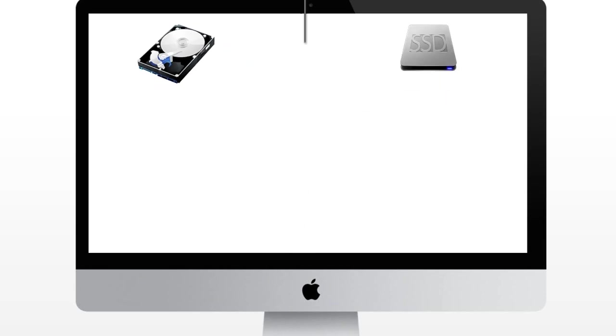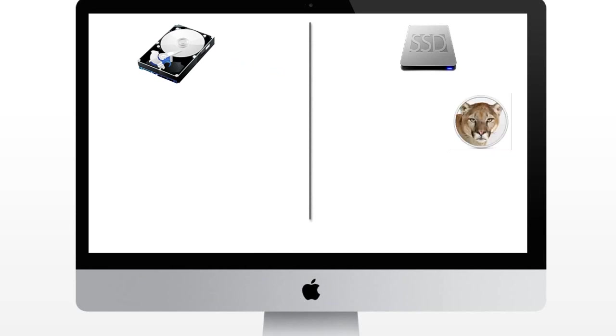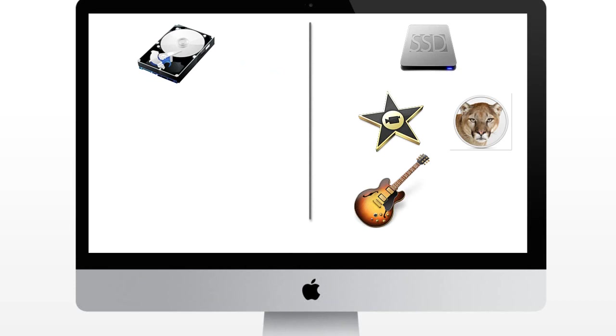So for example when you get the new iMac with Fusion Drive in it, your software for example the Mountain Lion, your iWork, your iLife is going to be installed on the SSD. So when you open up your computer, your iMac is going to go ahead and boot up from the SSD rather than the HDD.